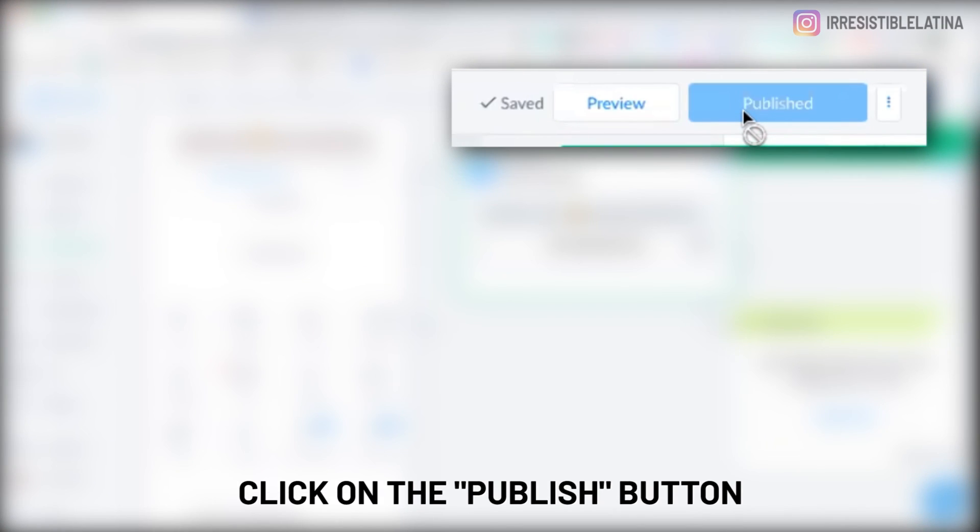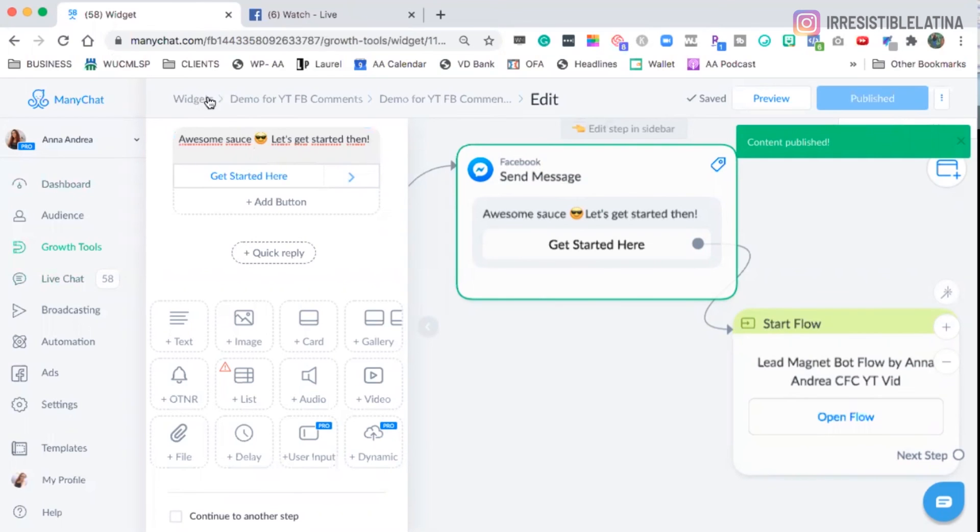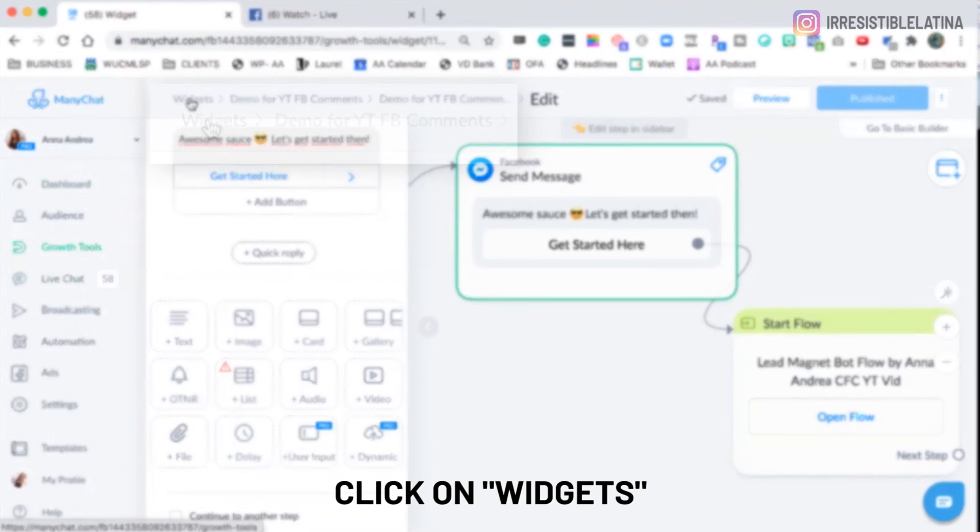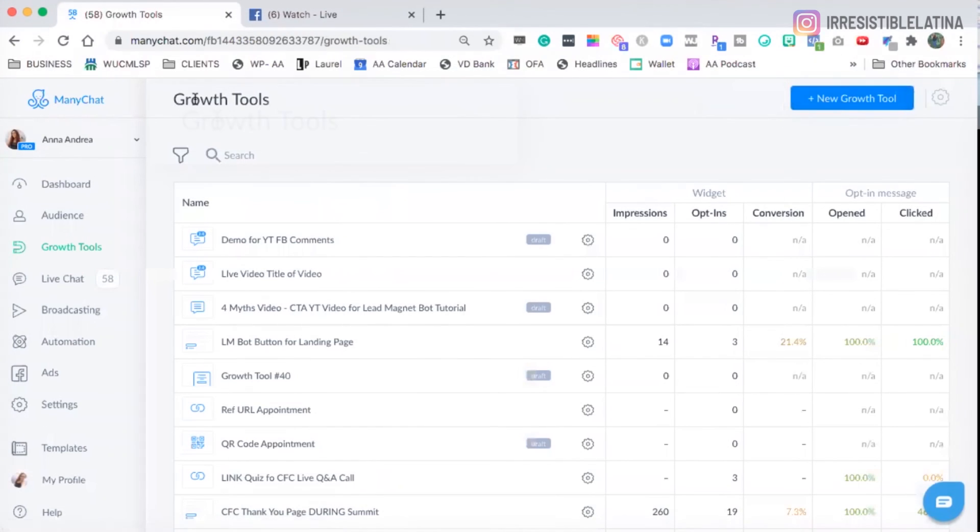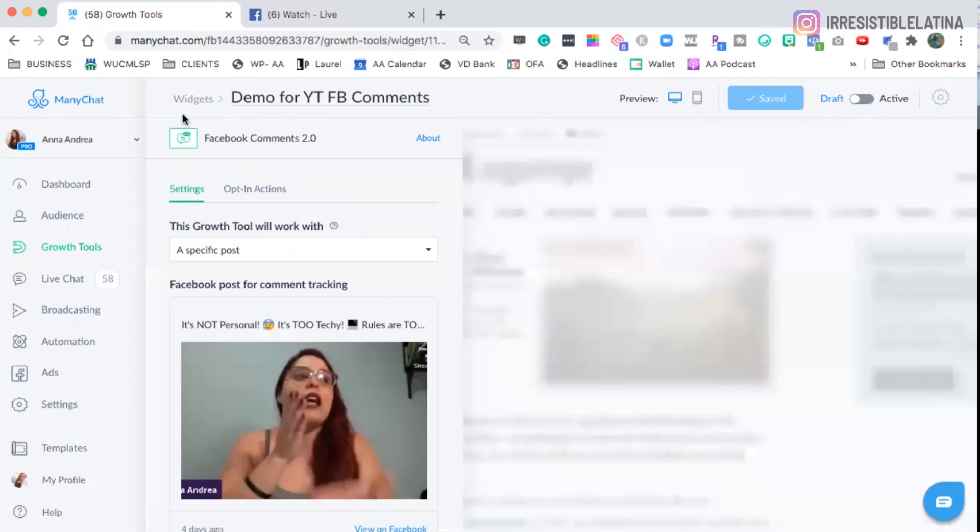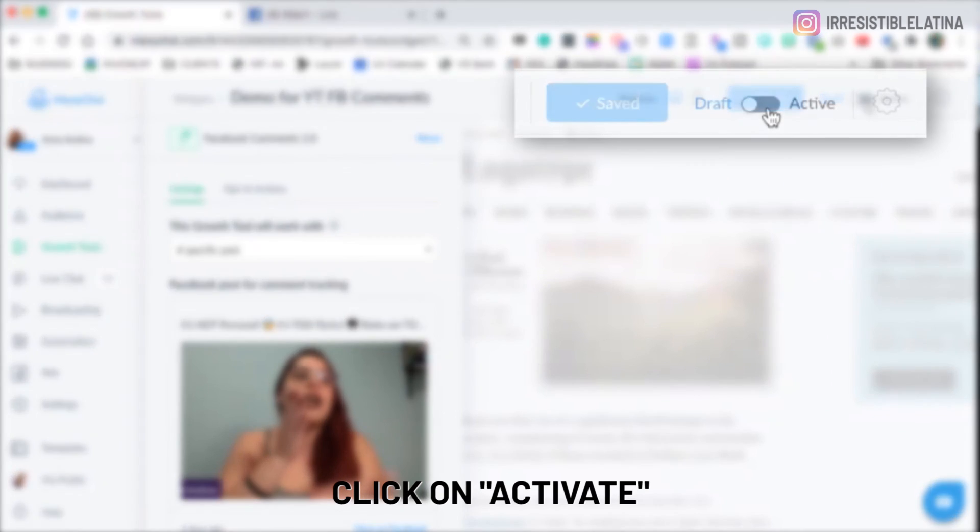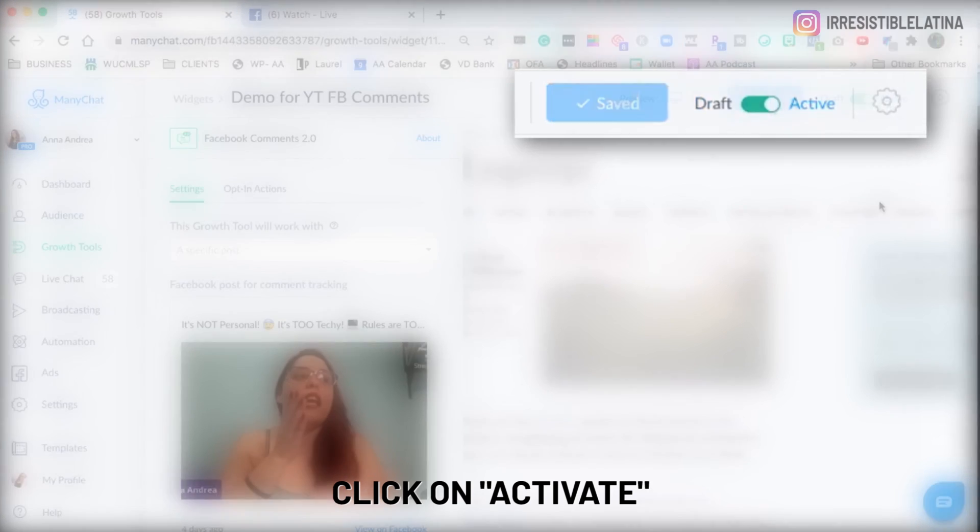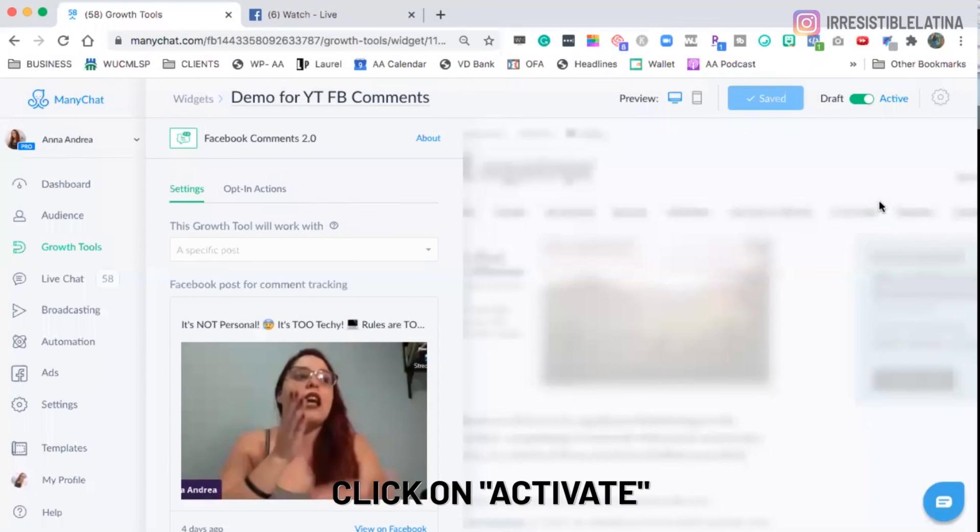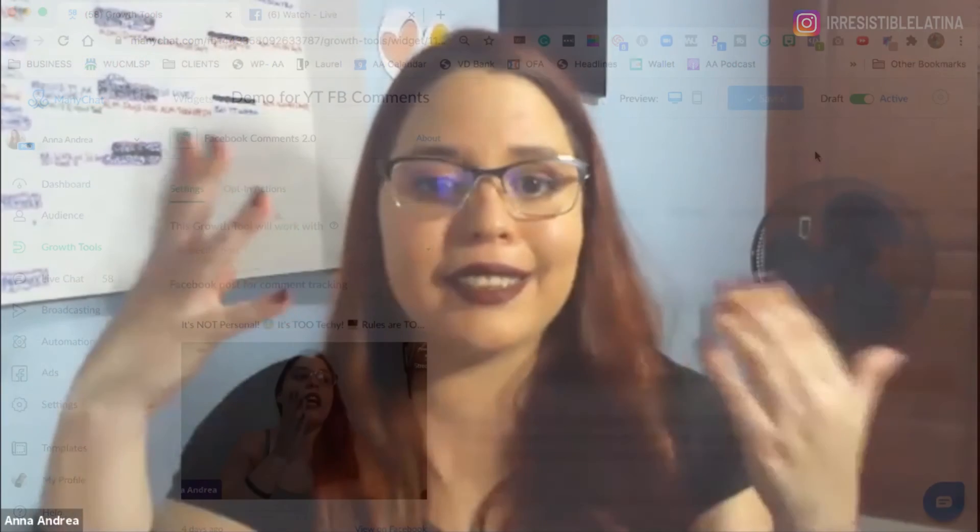We're going to go back to see here on the top left where it says widgets. We're going to click here on where it says widgets. We're going to click on the right widget. And we're going to activate it on the top right-hand corner. We're going to click here on the tube next to the gray and activate it. And that is it.